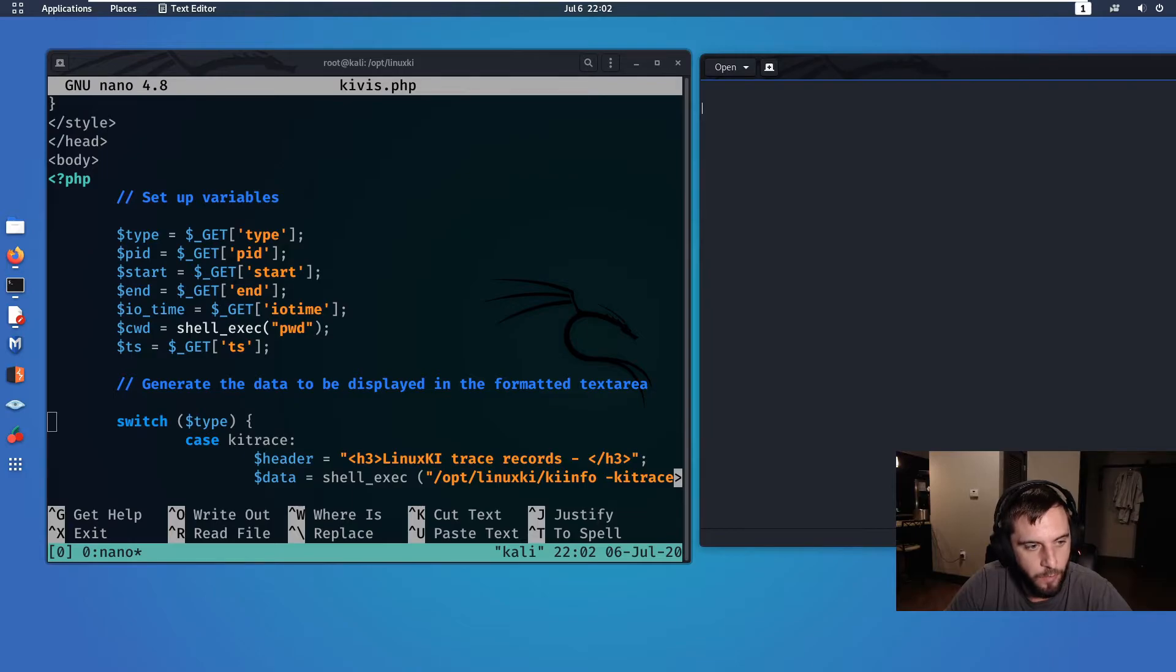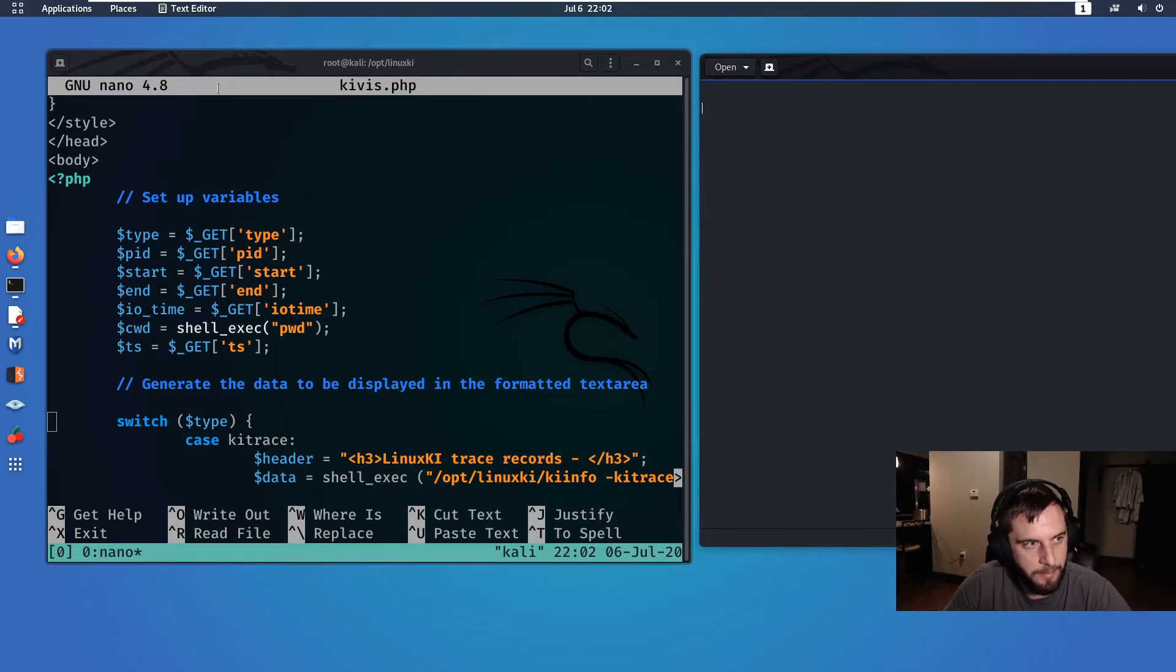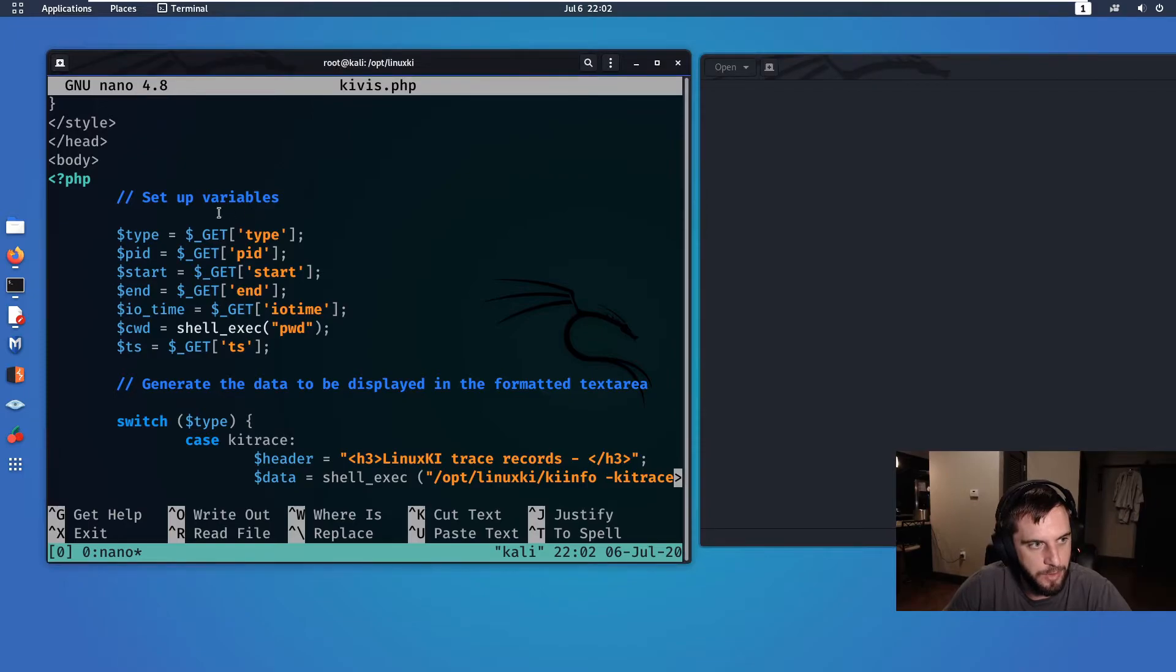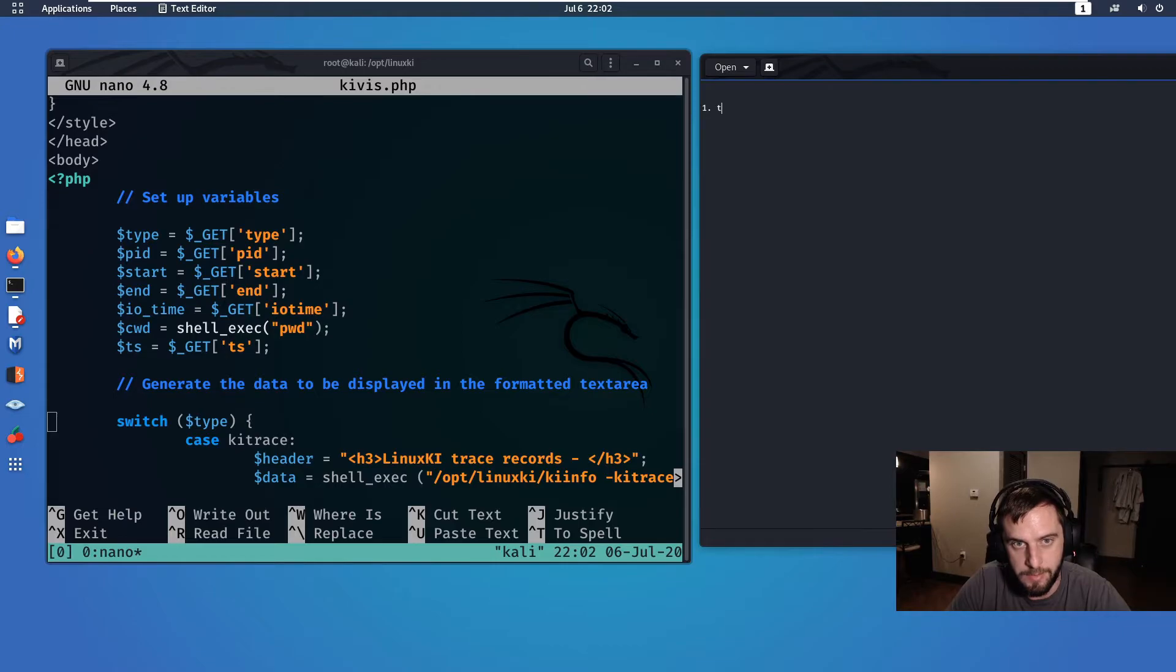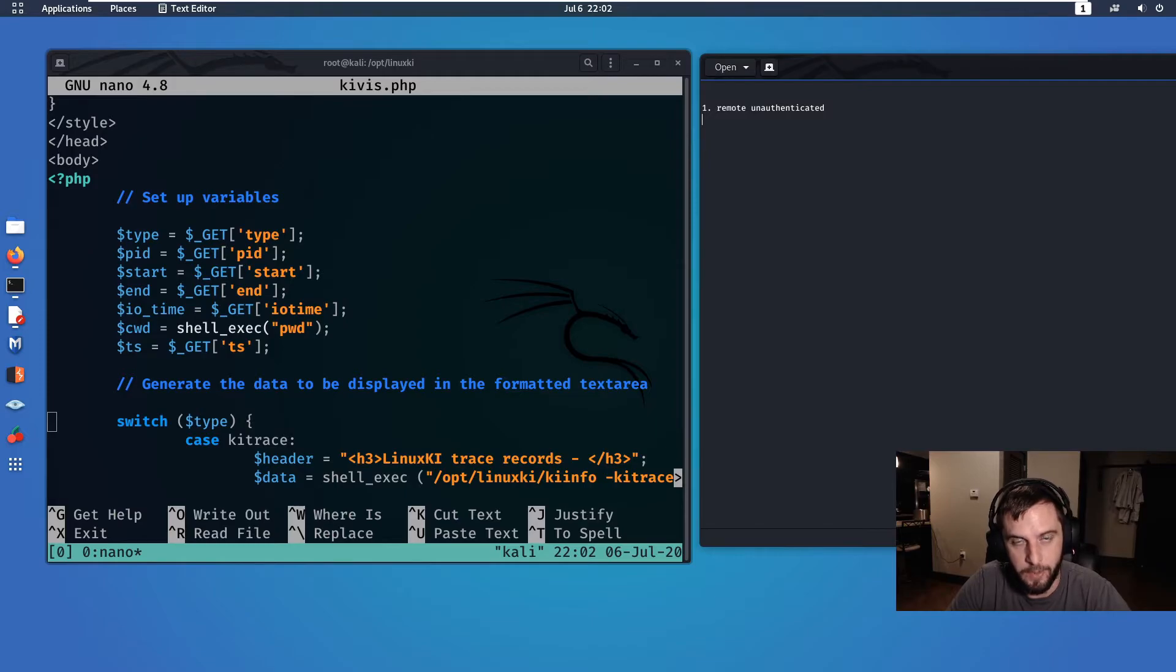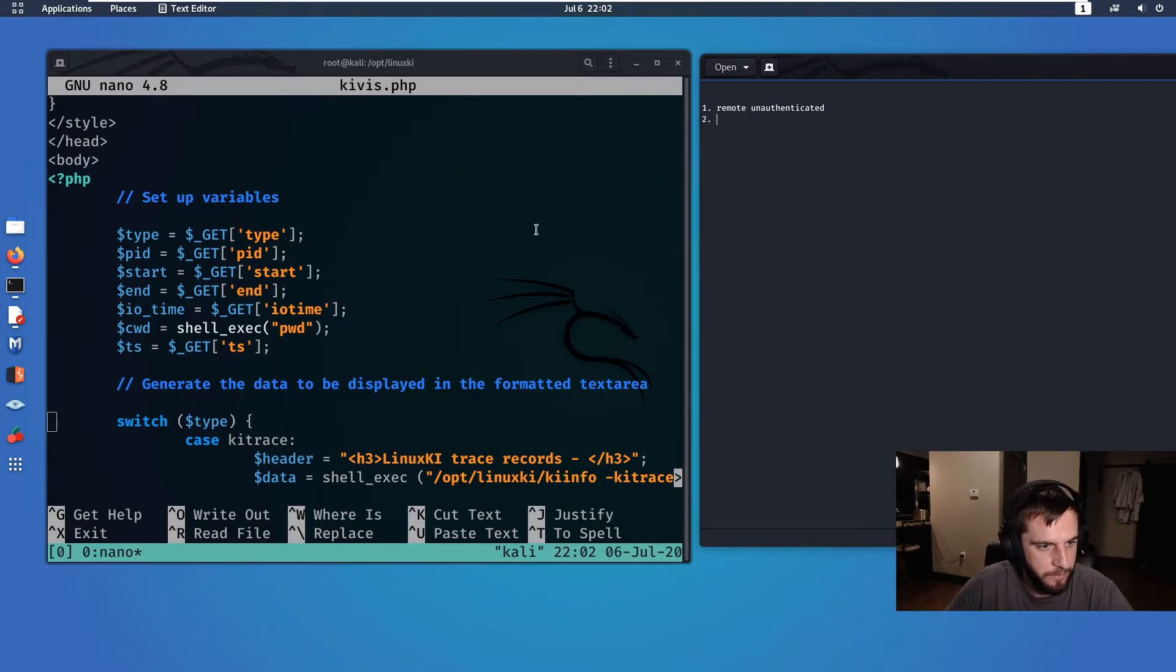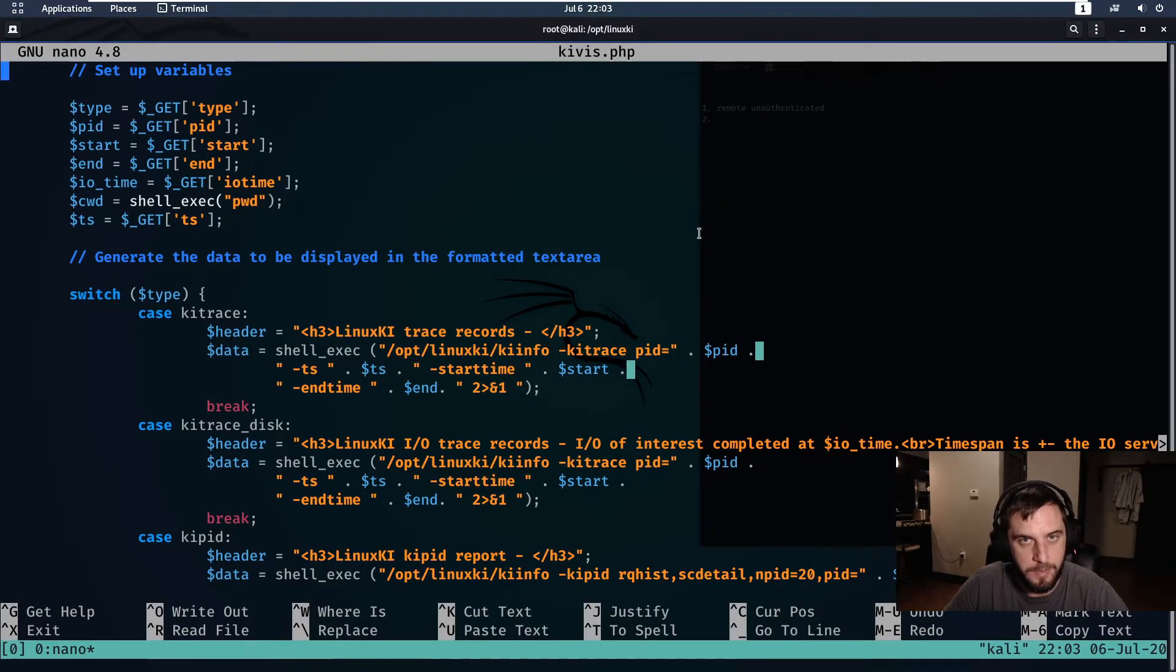And one immediate thing that jumped out at me was that this application does not require a session. So why is that important? Well, with no session required, that means that this is always going to be remote unauthenticated. So we never have to log into this, although to be fair, I don't think this web application requires authentication in any aspect.